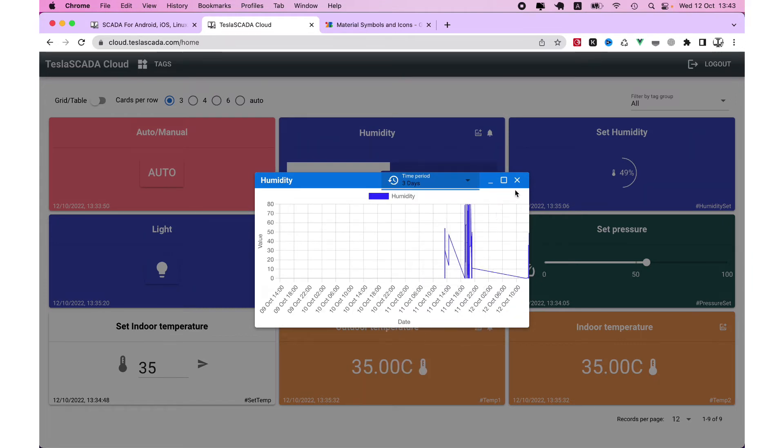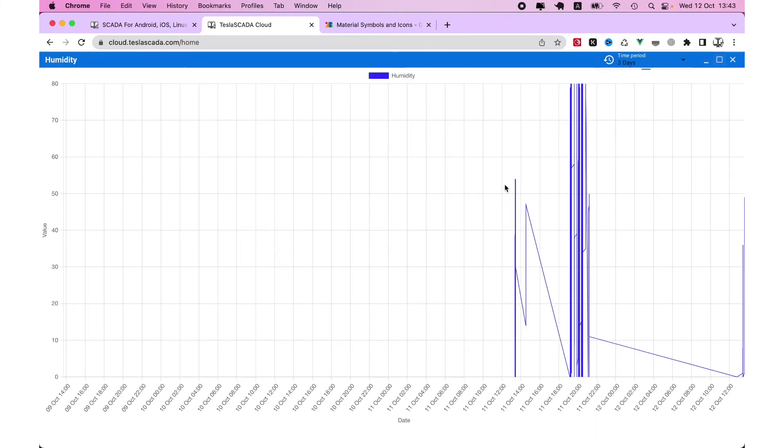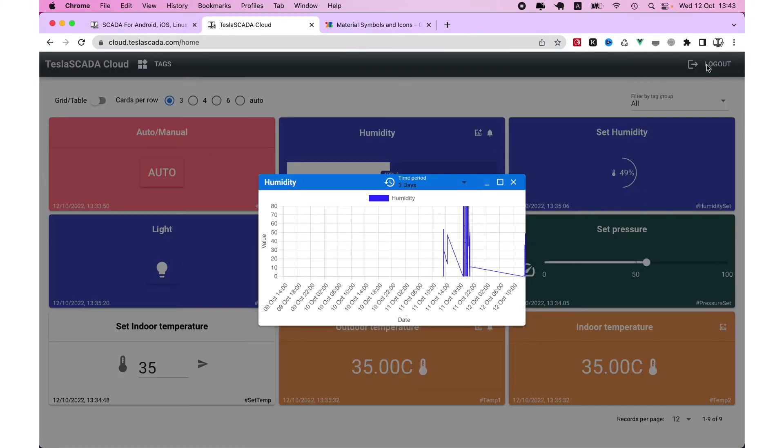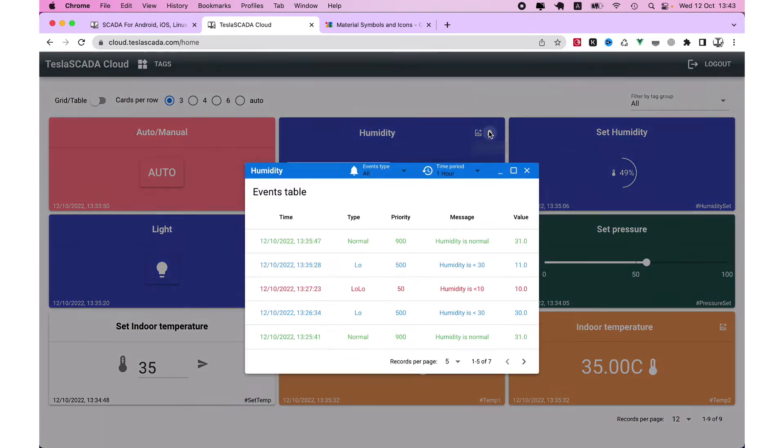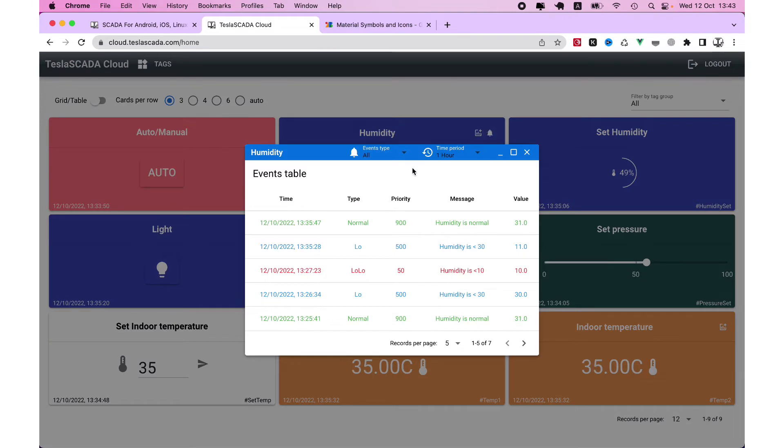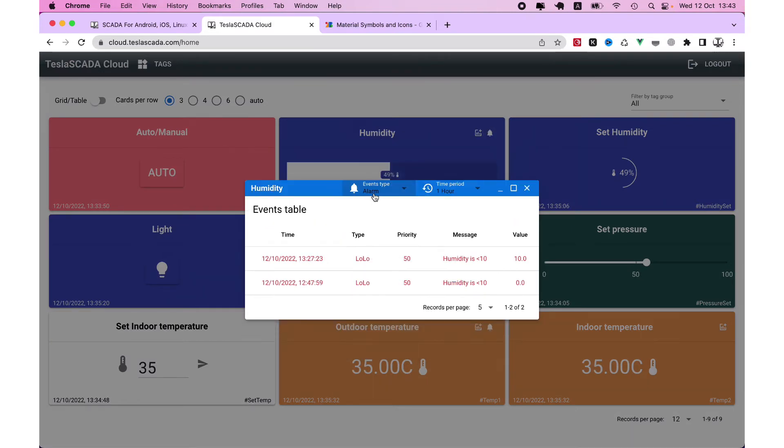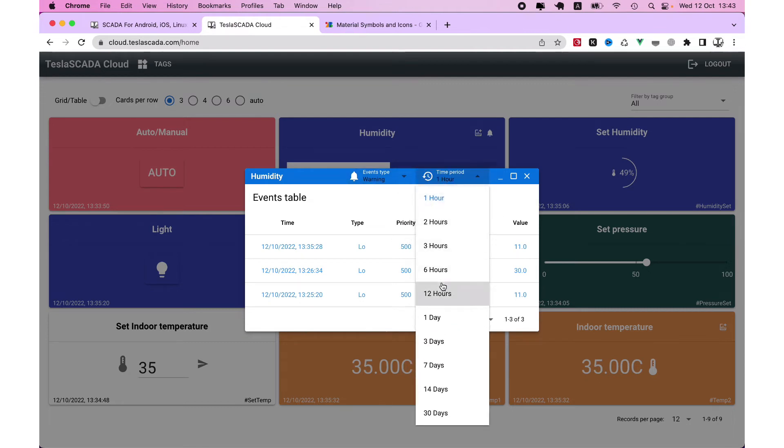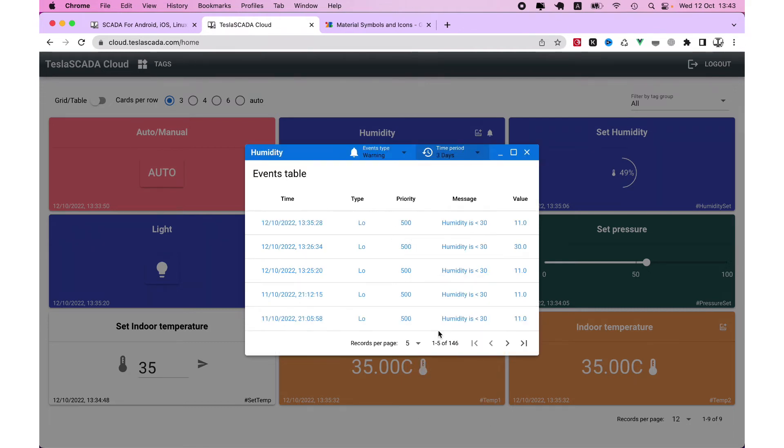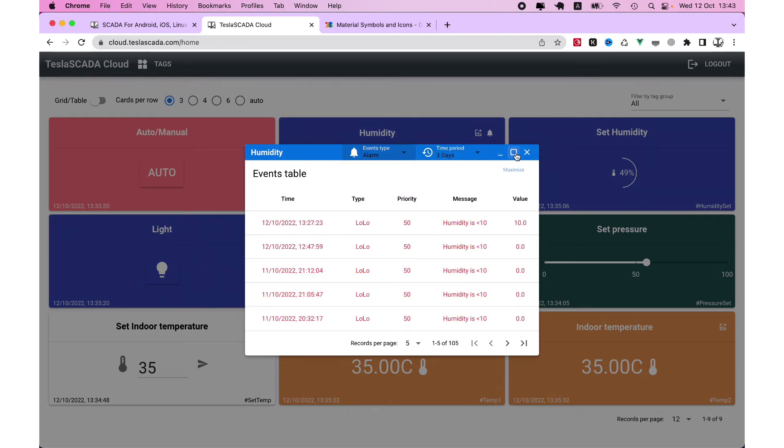And you can erase on beneath this window. You can get events. You can choose event type alarm or warning. You can choose time period. And for example, to get alarms.